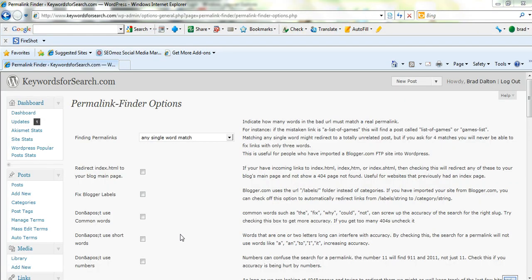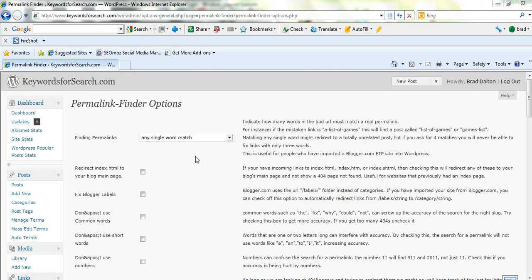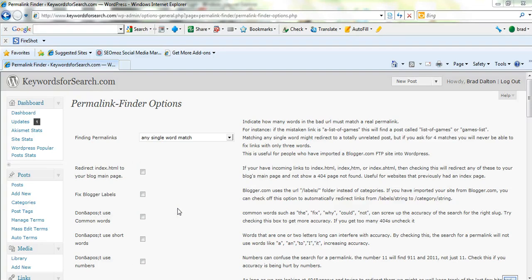There's two plugins that I use. One's called the Permalink Finder, so you can search for that in the plugins directory. I configure this for one single word match. So rather than go to a 404 error page, it looks for one word in the permalink which matches the missing link and goes to that page instead. That's a lot better for search engine optimization.